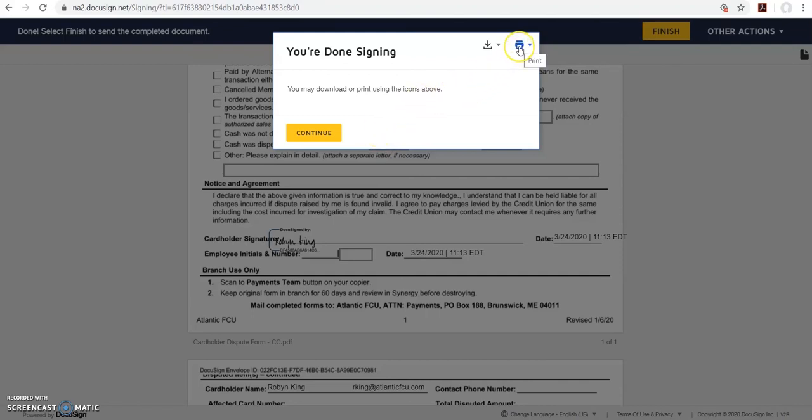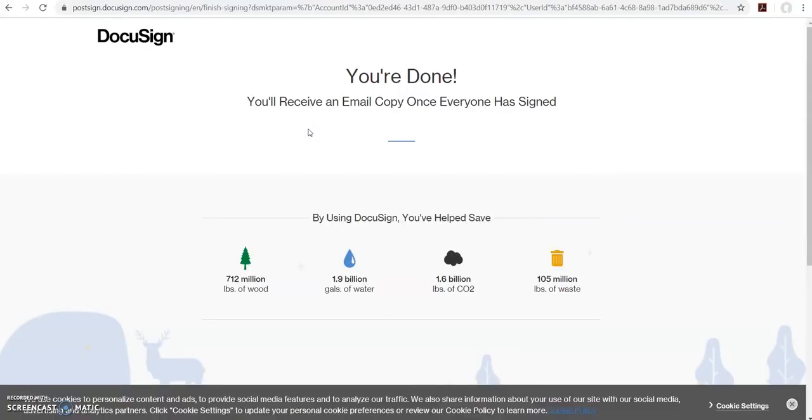You can print your document by clicking the print button up here or you can download it by clicking this button. Then hit continue. Now you're done. You'll receive an email copy once everyone has finished signing.